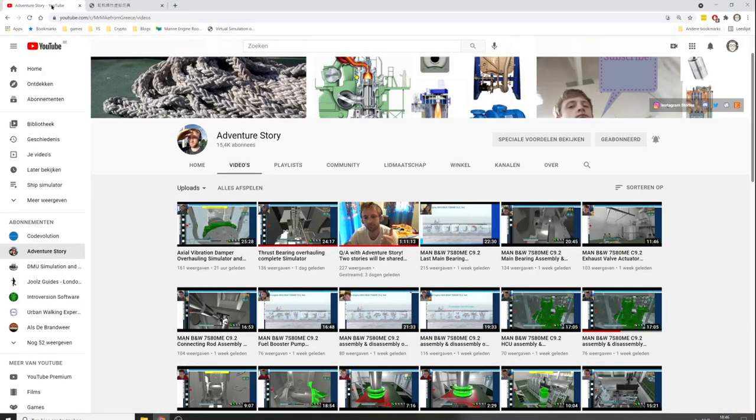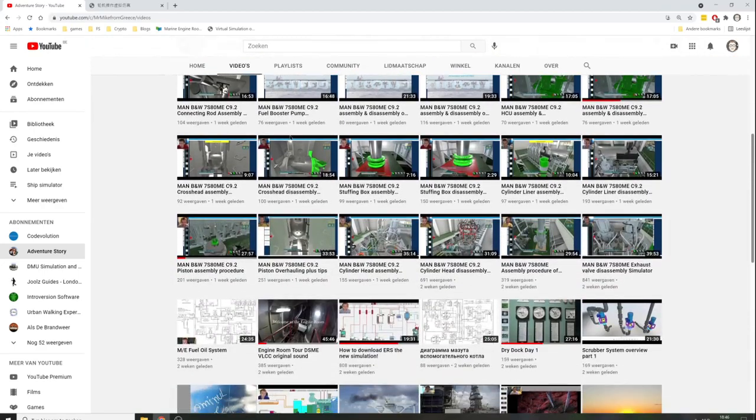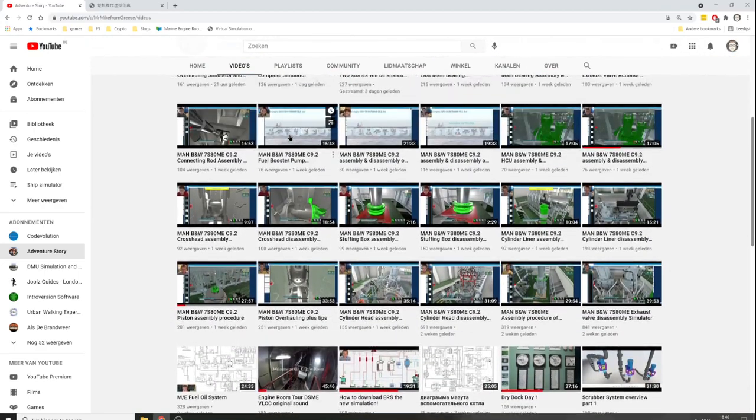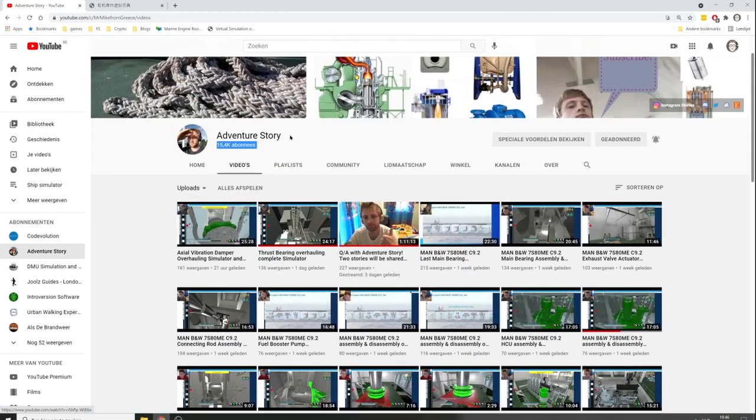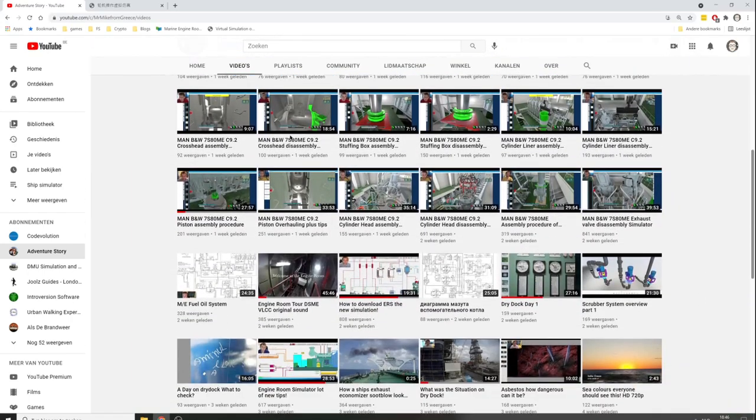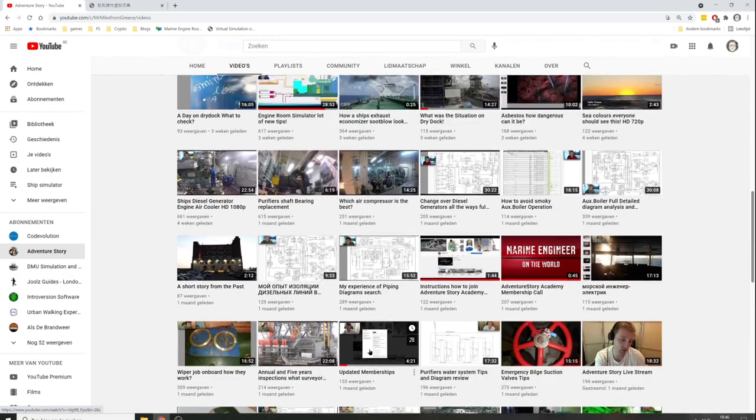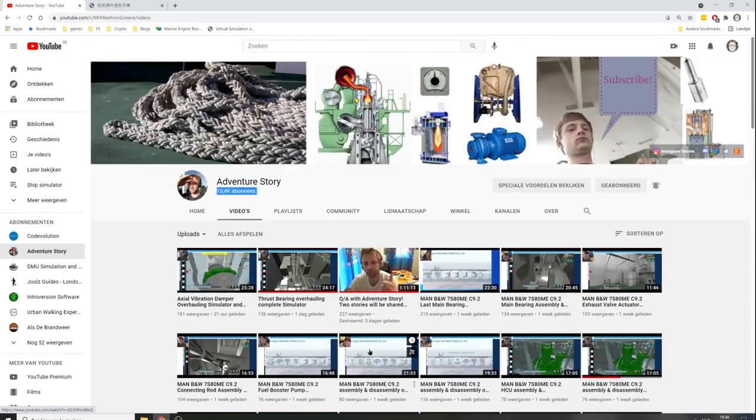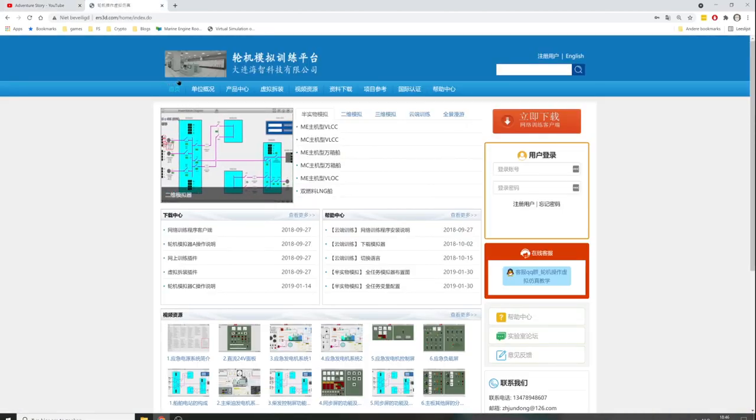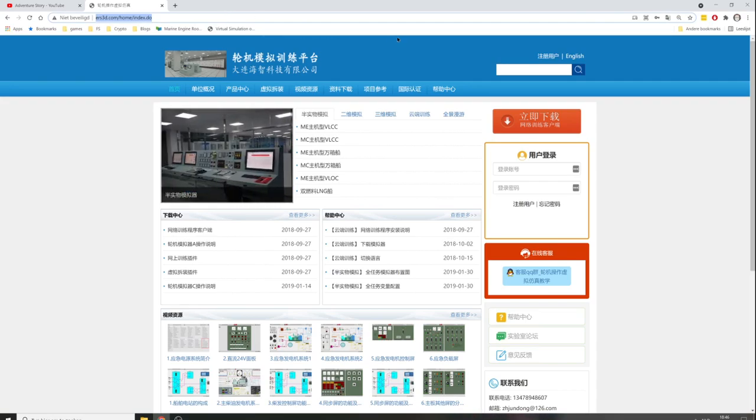Most importantly, I need to give props to Adventure Story. He has terrific videos and is a professional about how systems work on a ship and the many simulators he's found. I will put the link below, but this is the website where you can download the simulator.